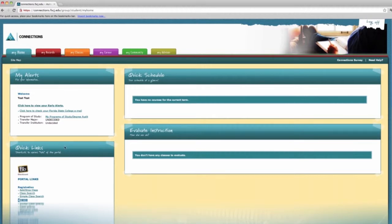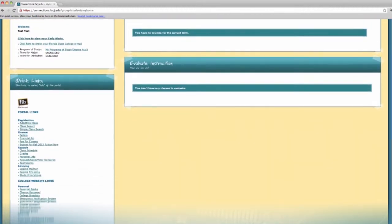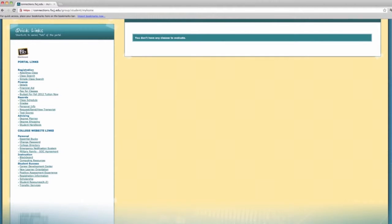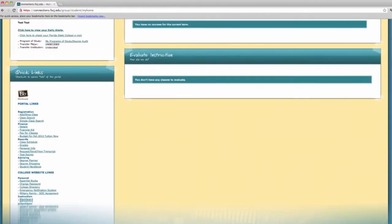Your degree audit is like your roadmap to help you find the courses you'll need to complete your chosen program of study. You and your advisor will use this tool to help guide your course selection throughout your educational journey.